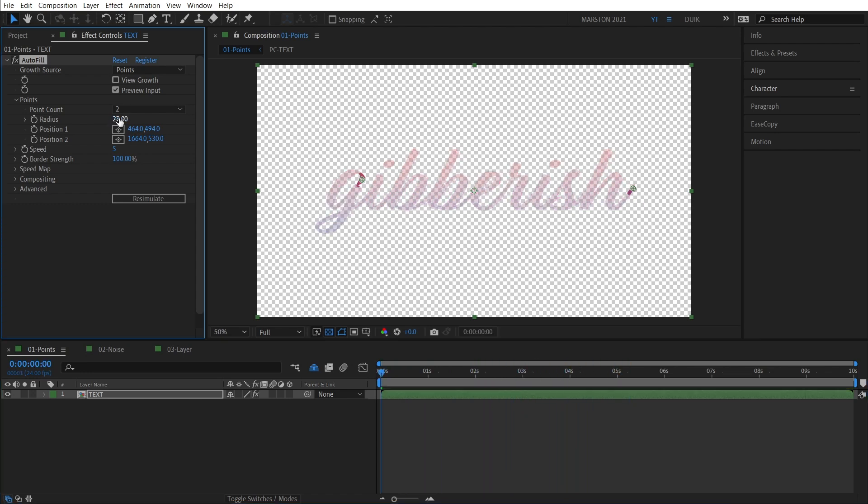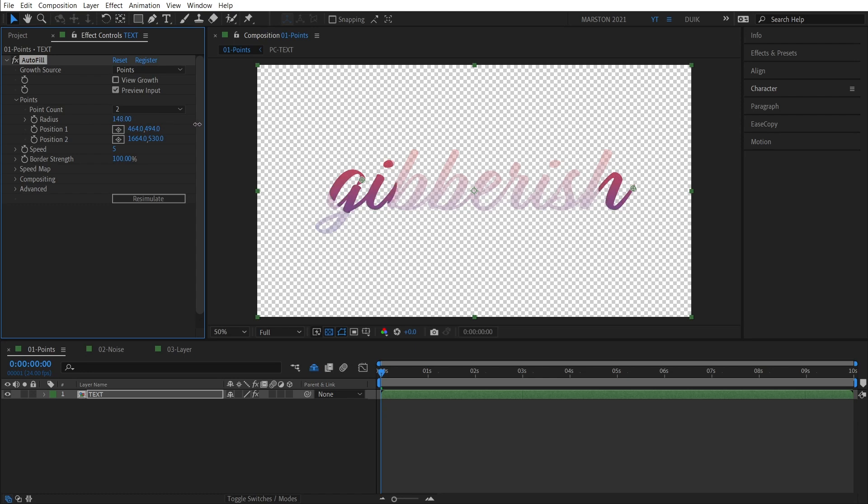Next is Radius, which is essentially the size of your brush, if you will. And the greater the value here, then the larger the area that is being filled at one time.